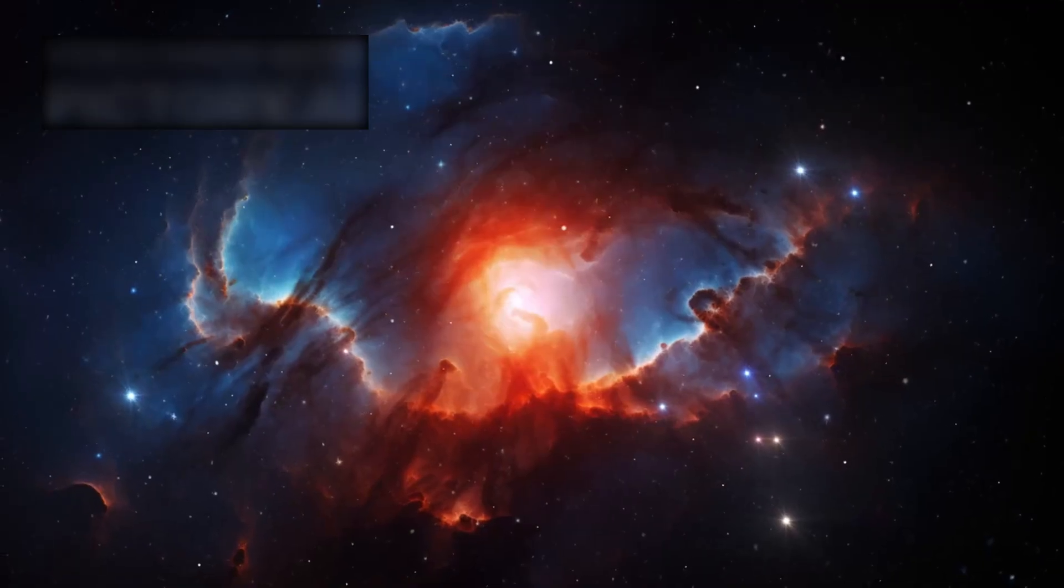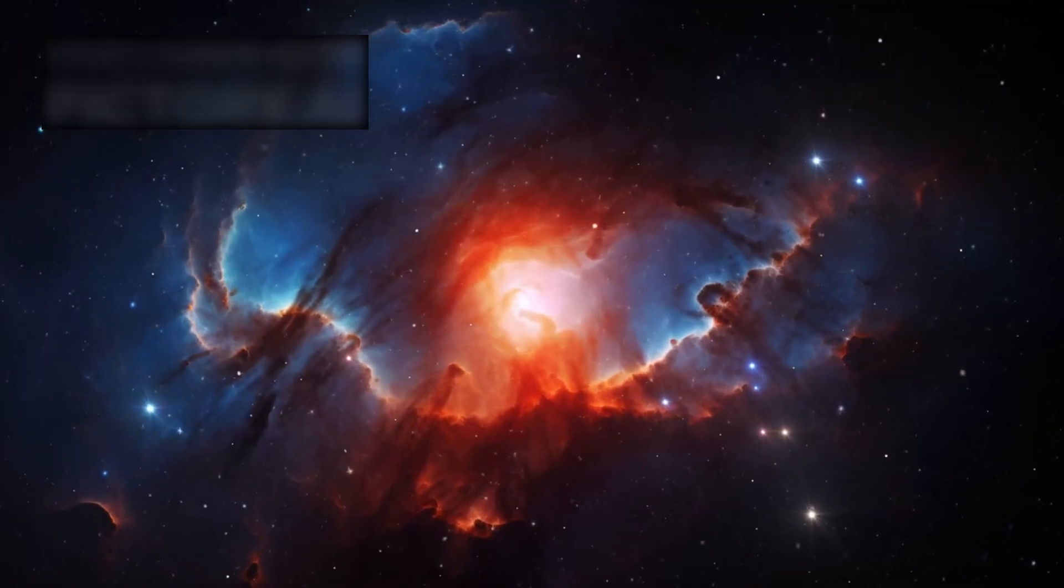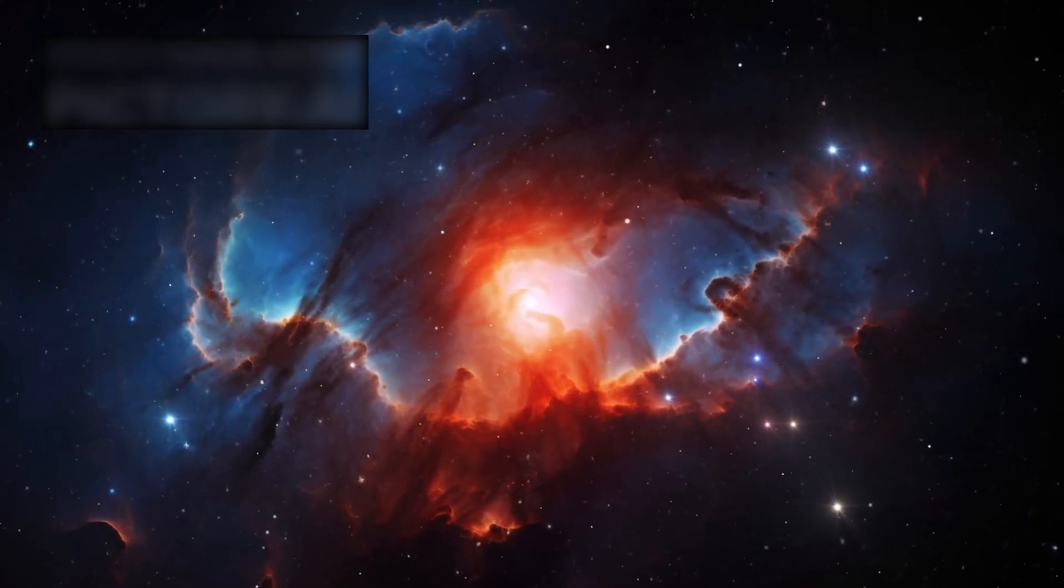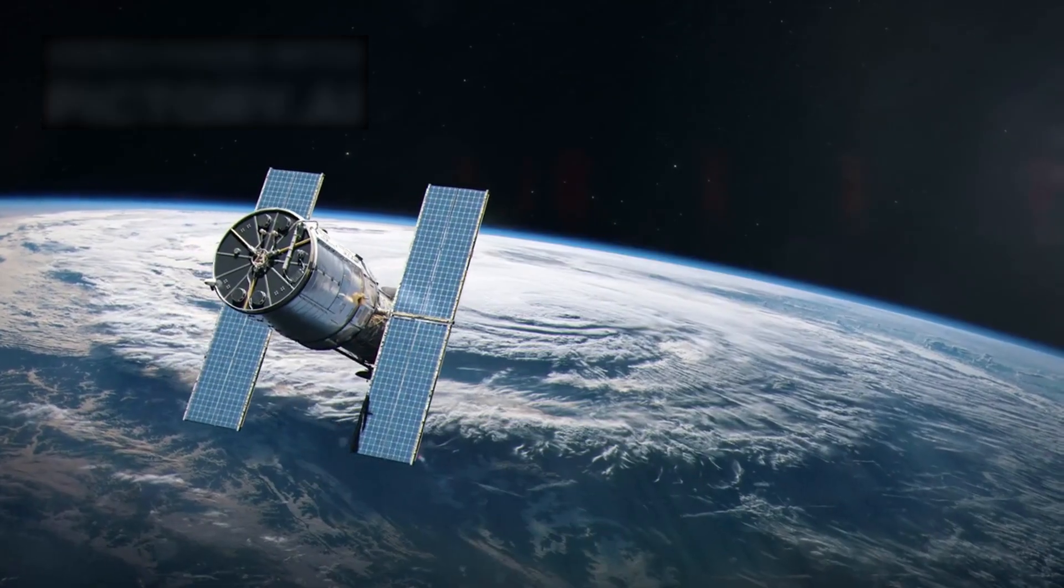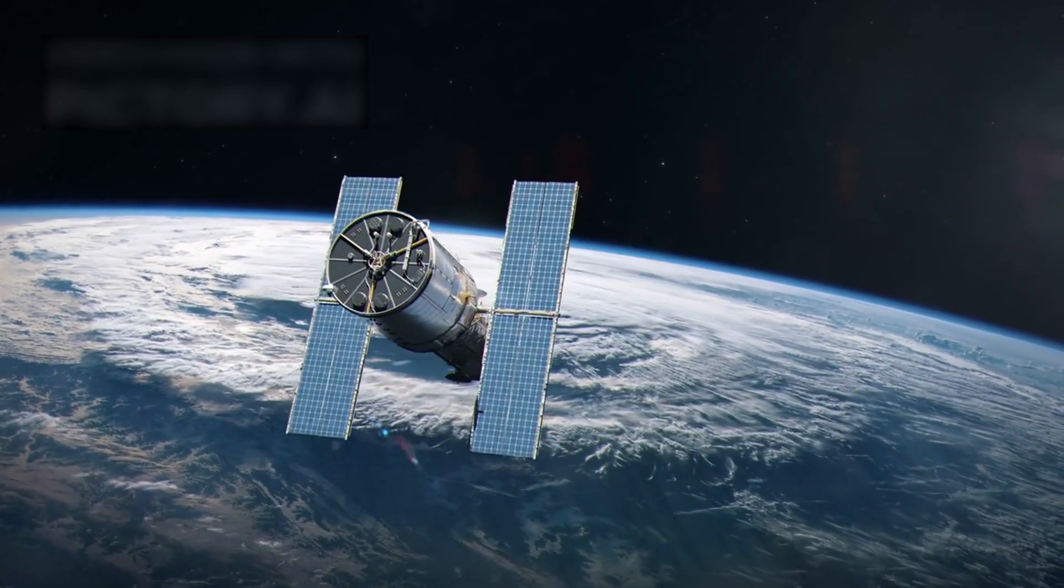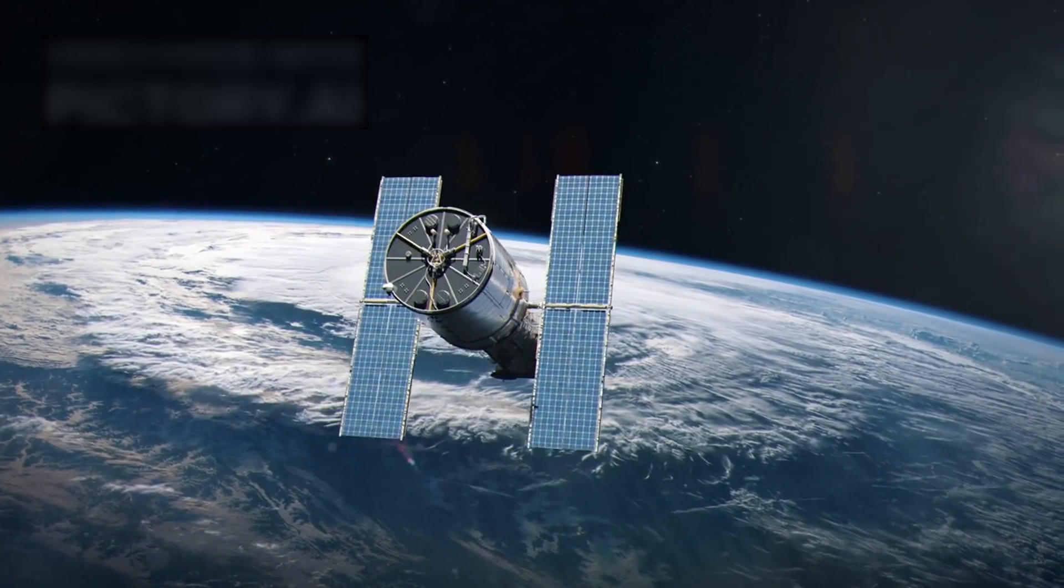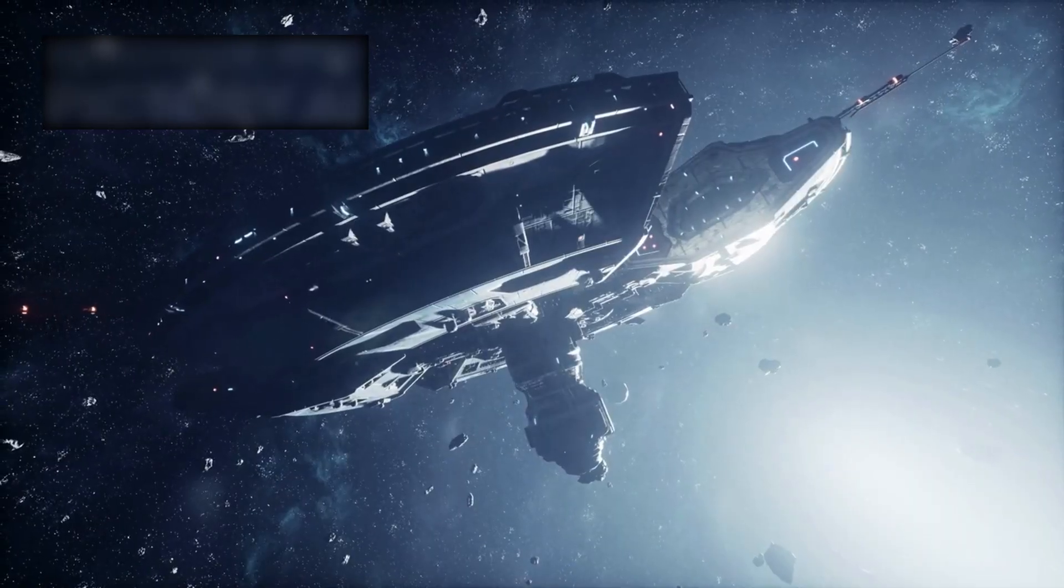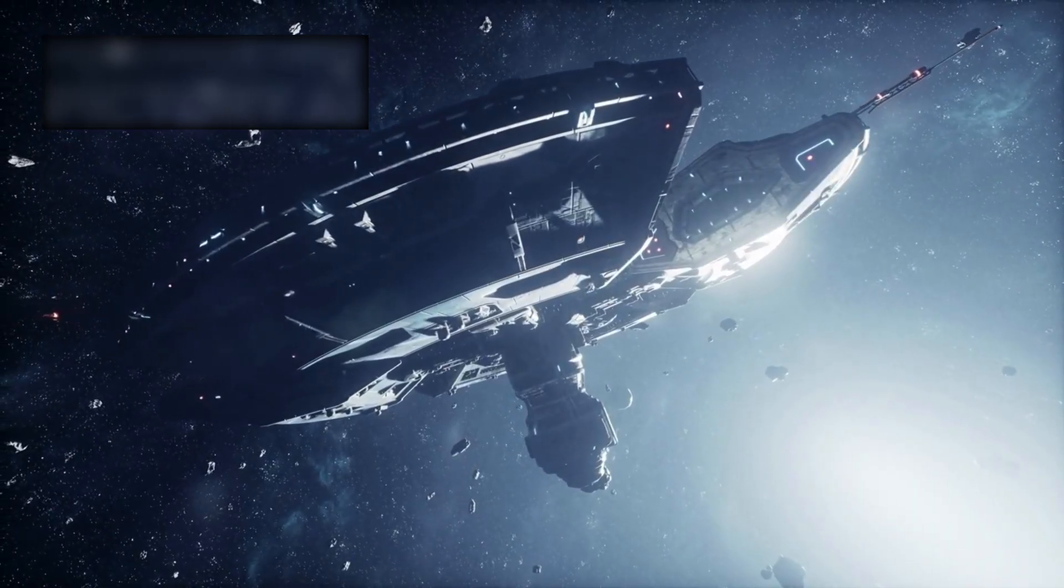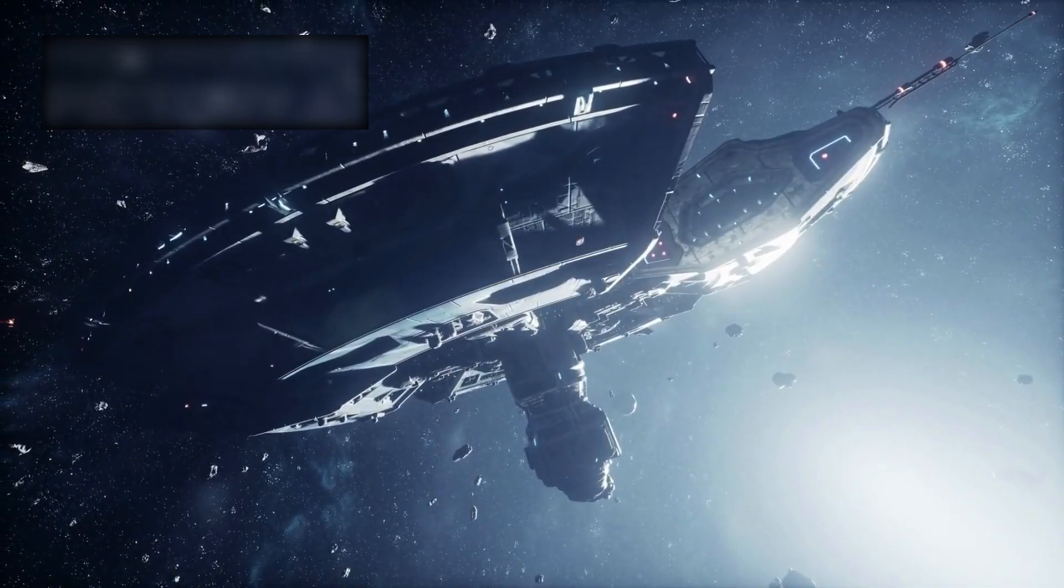Webb does not simply equal its predecessor, the Hubble, it surpasses it. Where Hubble unveiled the beauty of visible light, Webb pierces into the infrared. It strips away the veil of darkness, uncovering worlds hidden since the dawn of time.